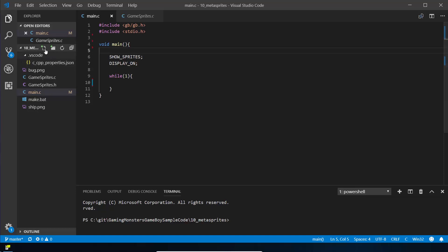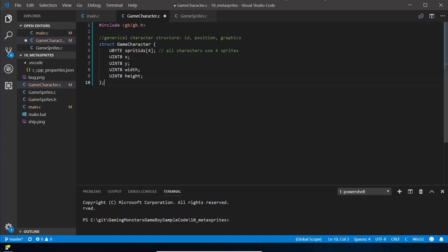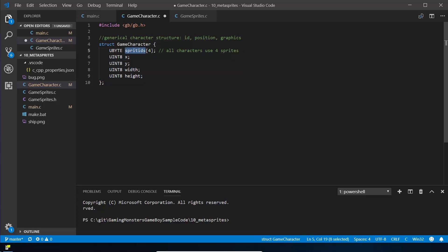We're also going to track which sprites belong to which character. So we create a new file called game_character.c. We bring in the standard GBDK file, otherwise lots of things won't work. We use the reserved word struct, call it game_character, open the curly braces, and inside put the different variables: an array with four entries called sprite_ids — all unsigned bytes — plus x and y which are both int8s, and a width and a height.